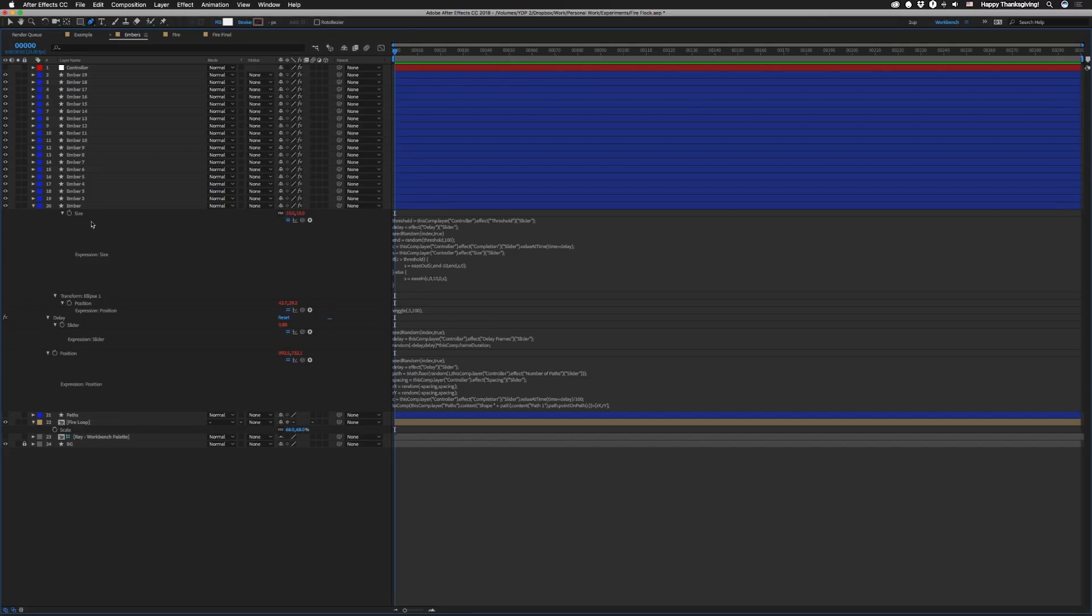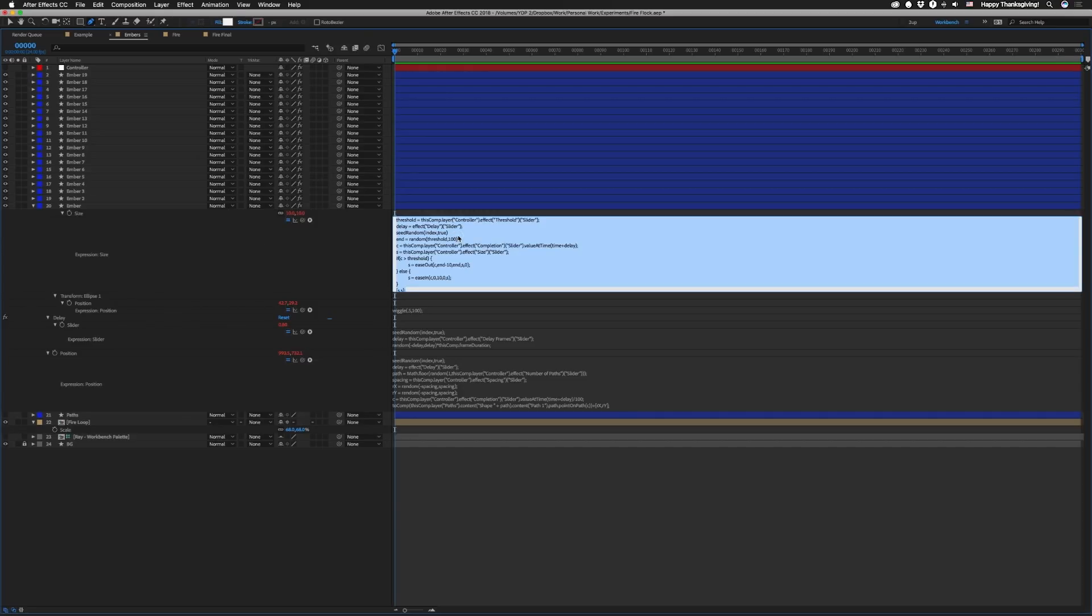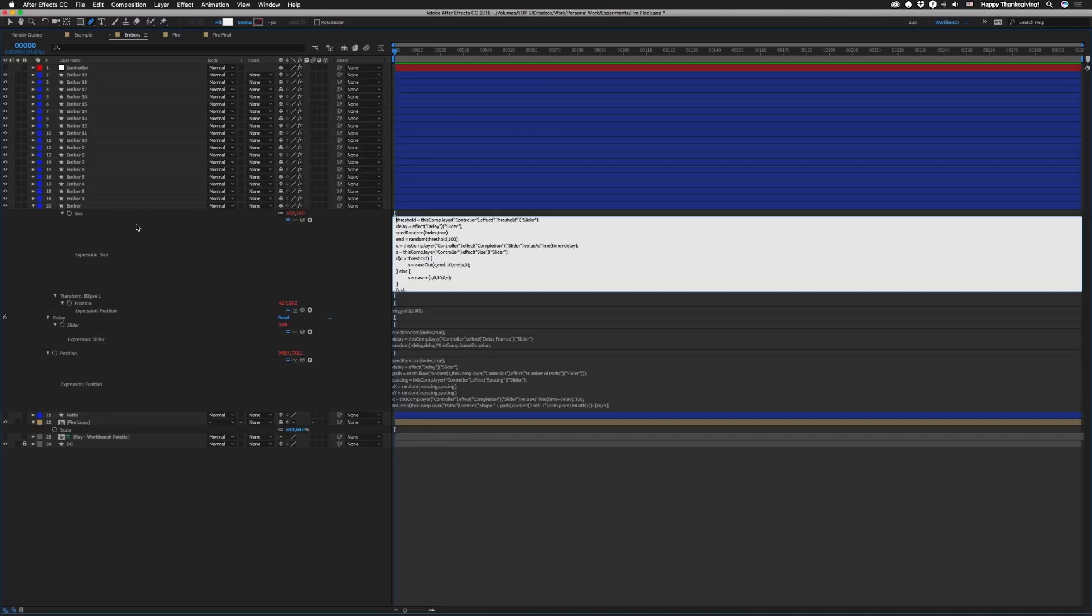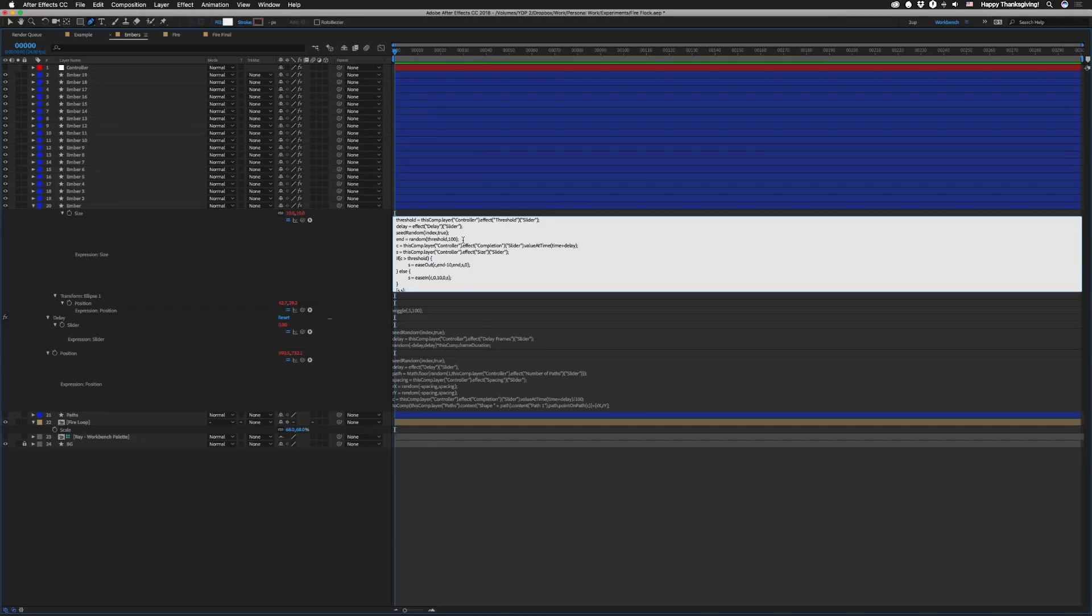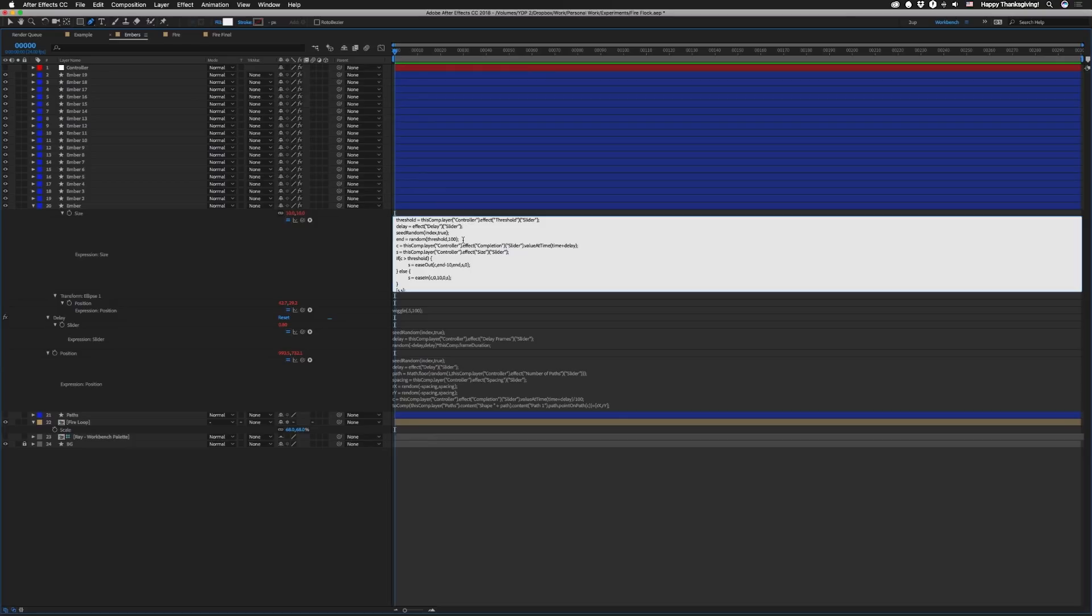Alright so then we're gonna have our size parameter of the ellipse. I want to scale up as we start and scale down as we end. But there's also some randomness as to how far it starts and ends. So let's take a look at that one. So this first line we're gonna set threshold equal to that threshold slider that's on our controller. And then we're gonna set delay equal to the delay slider that's on this particular layer. Then we're also gonna do seed random index comma true. And then we're gonna set an end value here that's gonna be a random number between the threshold and 100. So say our threshold is set to 80. This will be a number between 80 and 100. So somewhere between 80 and 100 the particle would start scaling down. So obviously if the threshold is set lower the individual particles can start to scale a little sooner. But they still could go the full way.